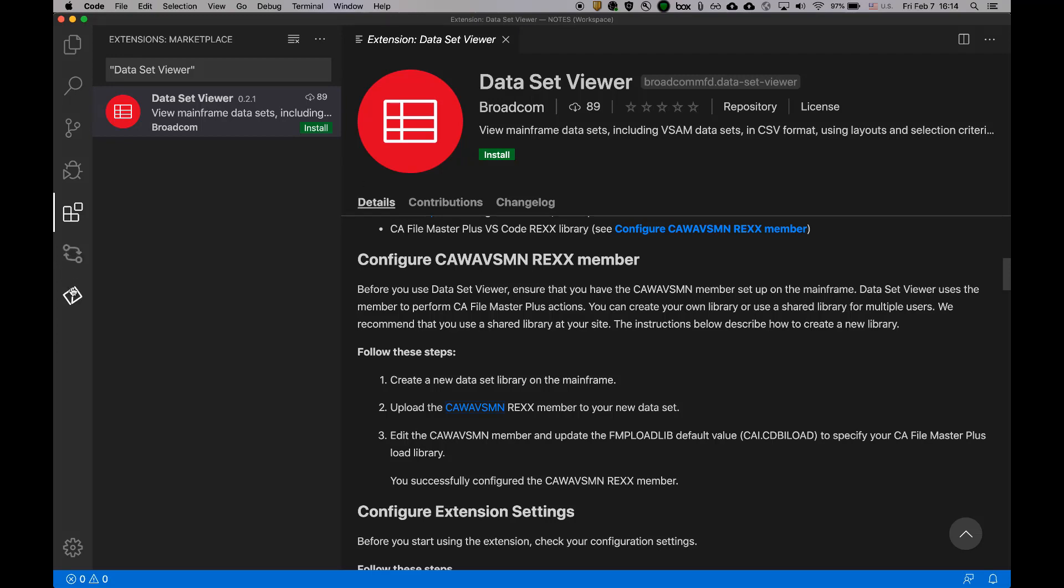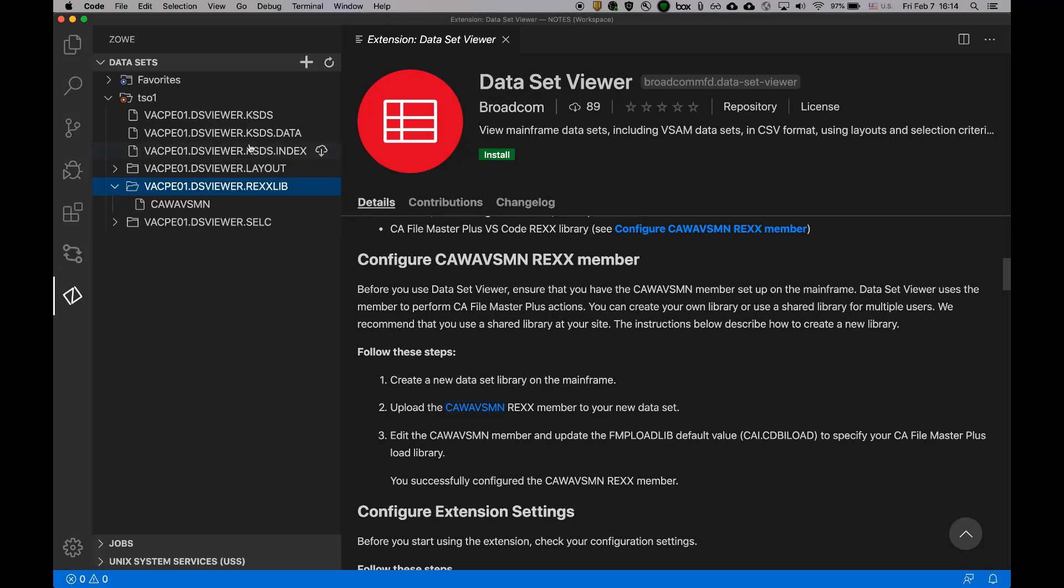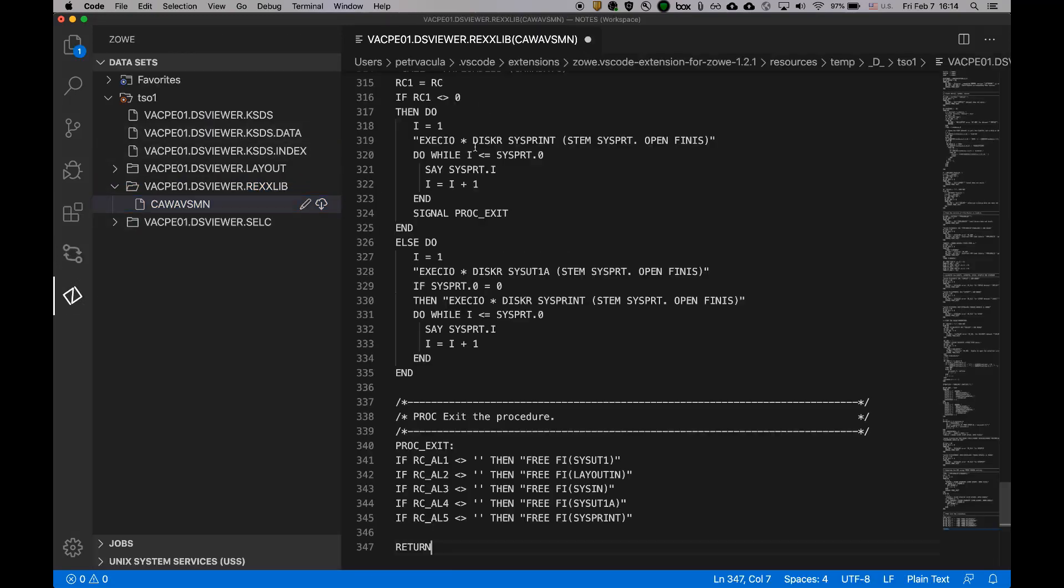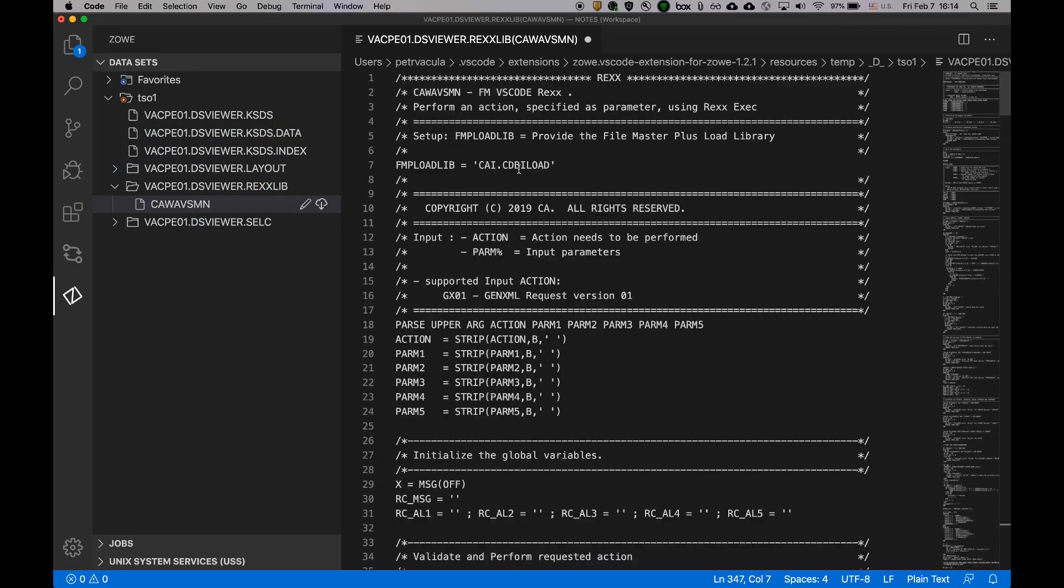And in here, I'm going to select and copy all, going back to Zoe and populate this member with this content. If you look way up, there is one needed field to be populated, which is the FMP loadlib. So I'll do so.